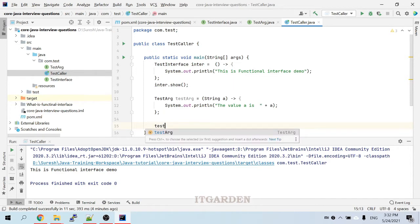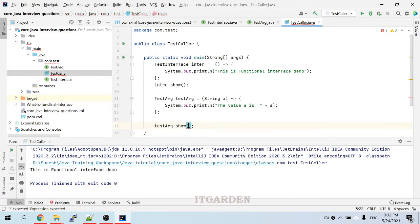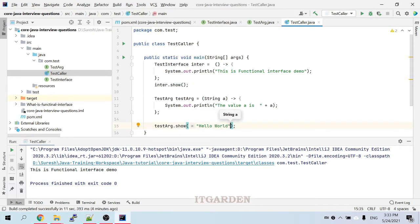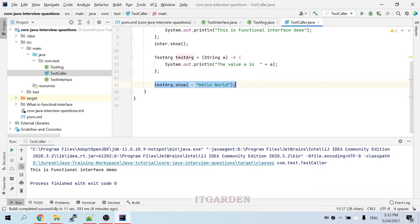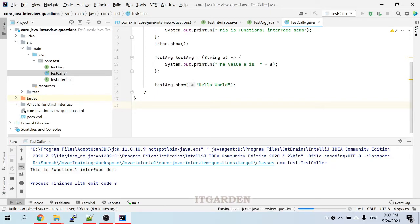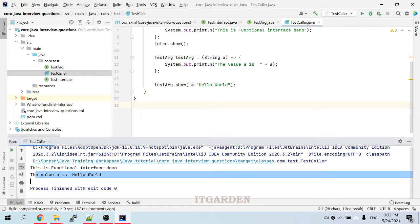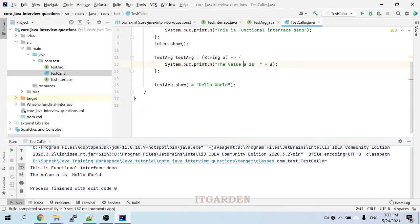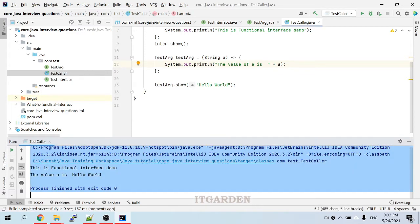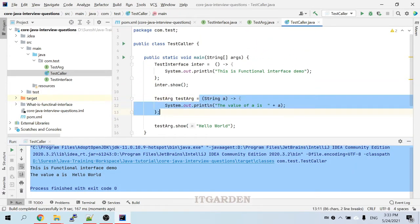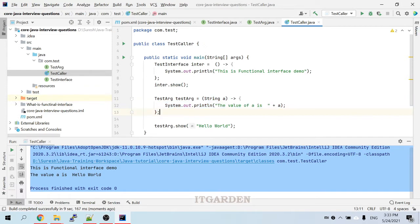Now we need to call that method: show. I am going to execute this method now. The output shows: value of a is Hello World. This is a lambda expression with a parameter.